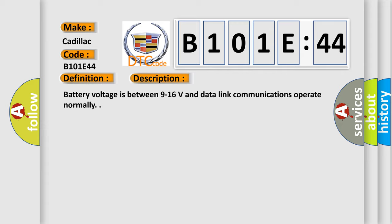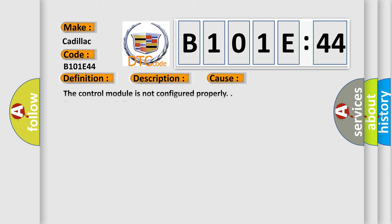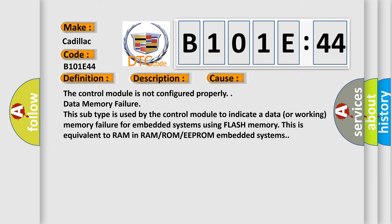This diagnostic error occurs most often in these cases: the control module is not configured properly, or data memory failure. This subtype is used by the control module to indicate a data or working memory failure for embedded systems using flash memory. This is equivalent to RAM in RAM-ROM-EEPROM embedded systems.